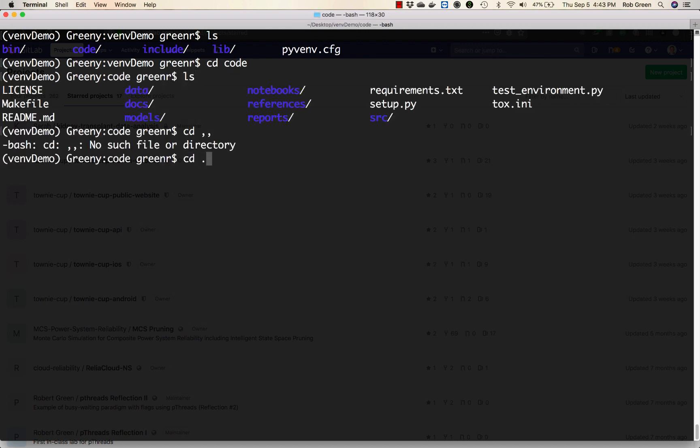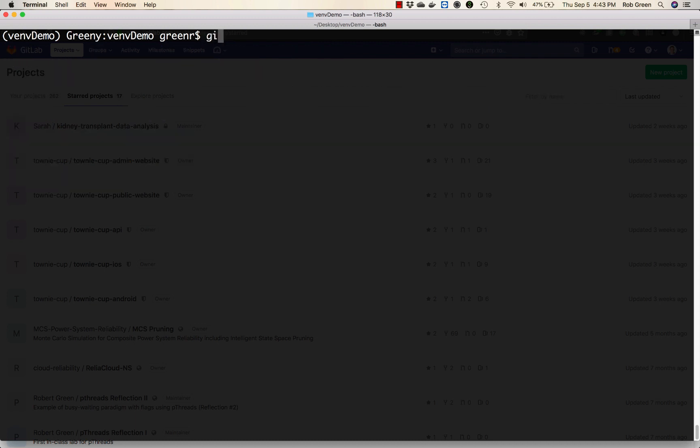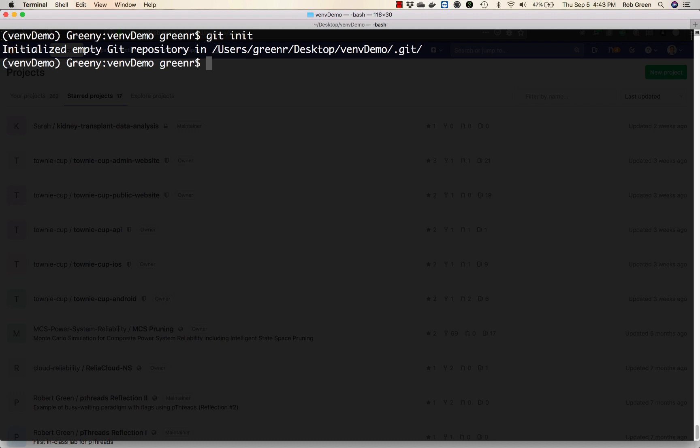So the first thing I want to do is go back to the core here and I'm going to create a new git repository in this directory. So I'm going to say git init.